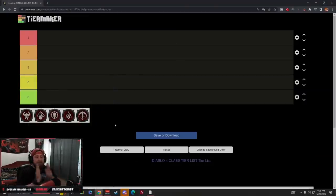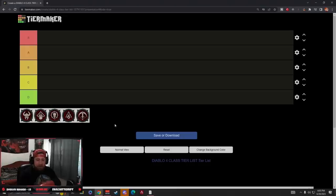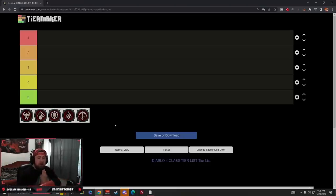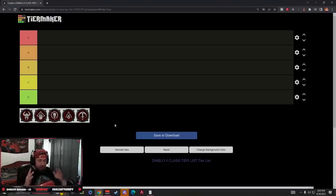Okay, we got the tier maker rocking right now. Let's break this down. First, we are going to do leveling, one to fifty, best classes for one to fifty.